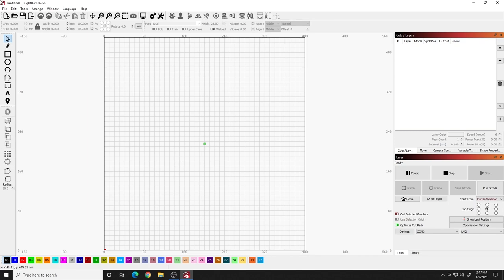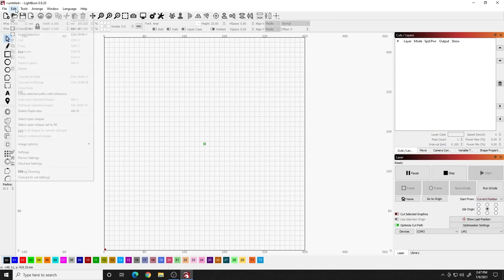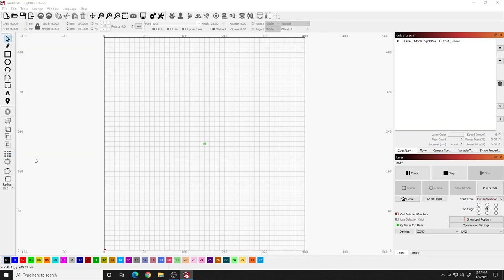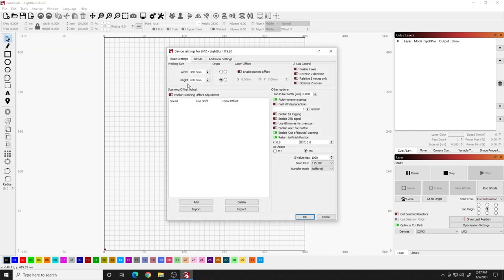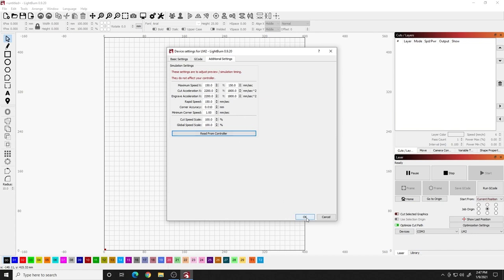If I go up here to set it and I go down here to device settings and I go to additional settings, these are some settings that might not be correct. So what I like to do is click the read from controller button. Once you do that, it'll actually find all the settings from the controller. I hit OK and now we're ready to rock and roll. And that's it.